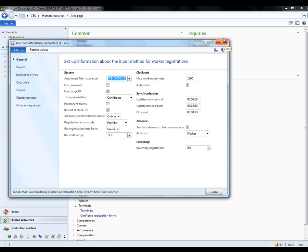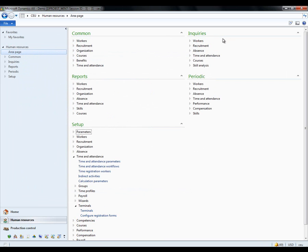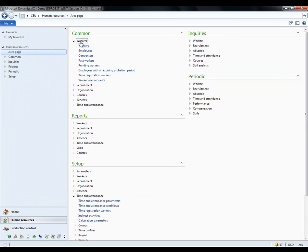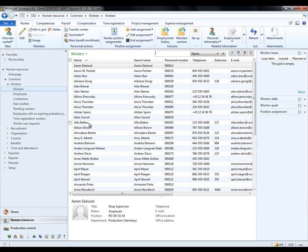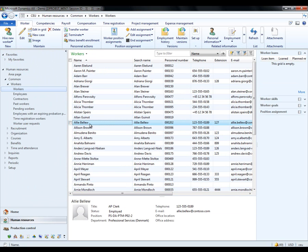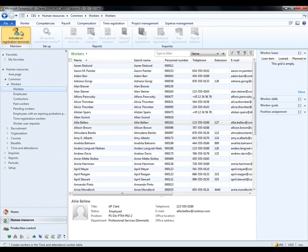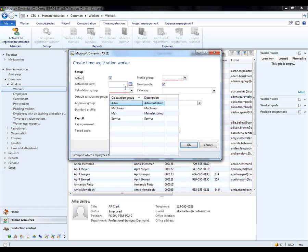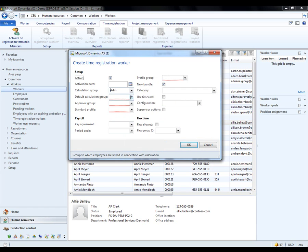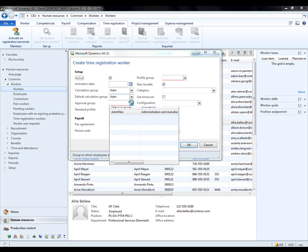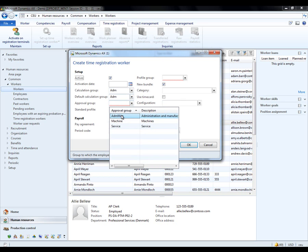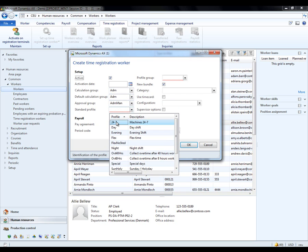Finally, I've got to the more production part of this. I wish to enable one of the workers that I have in my company for using time registrations or the clock in-out terminals. Let me pick Ali here and I go to the time registration tab and choose to activate Ali on registration terminals. I get this dialog and I enter in the mandatory fields. This could be she's working the administration calculation group, default calculation, administration again, approval group, standard profile.